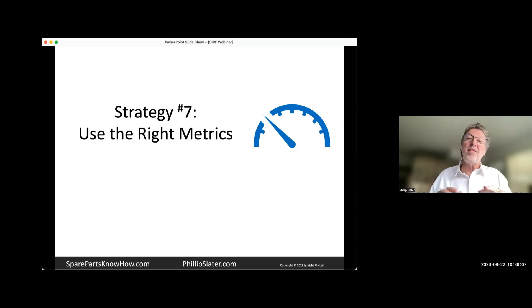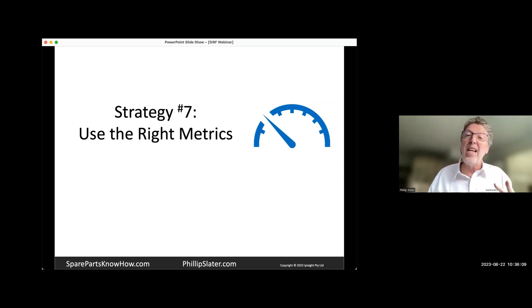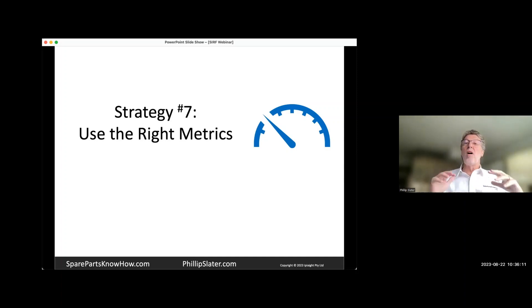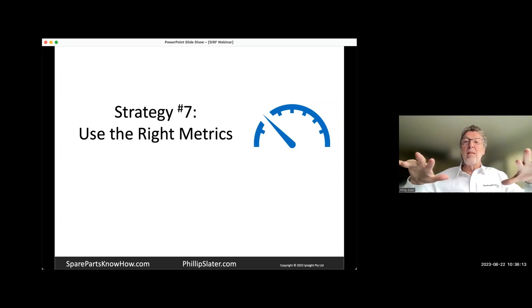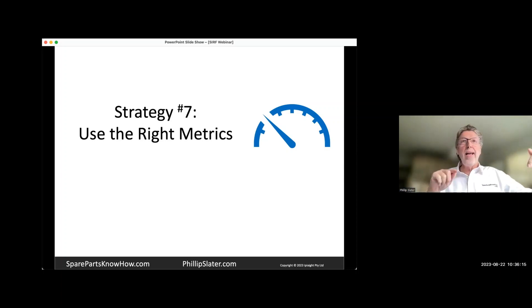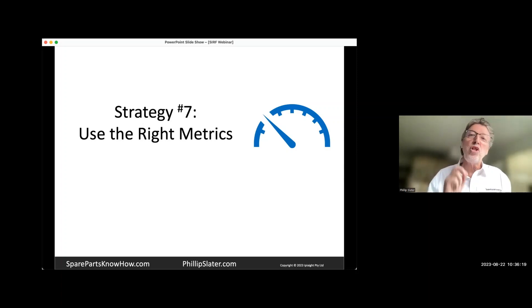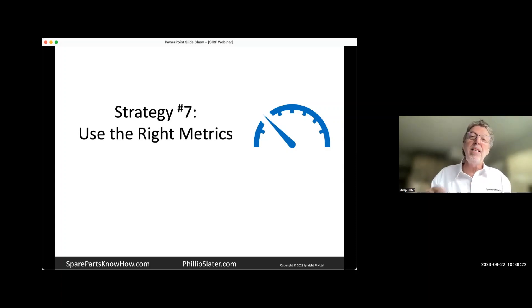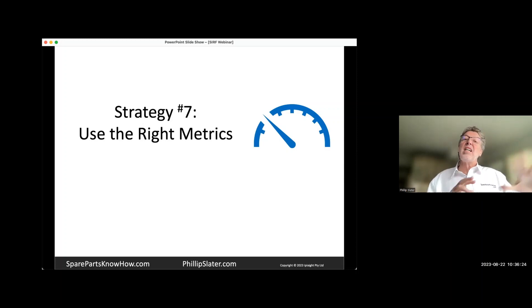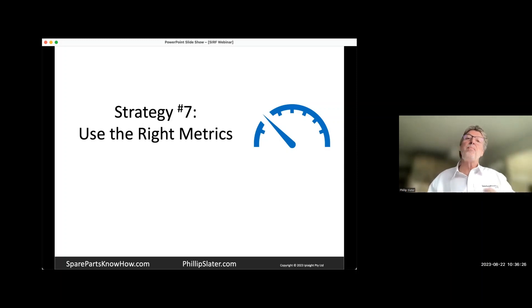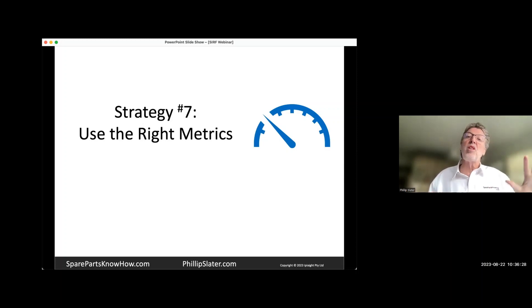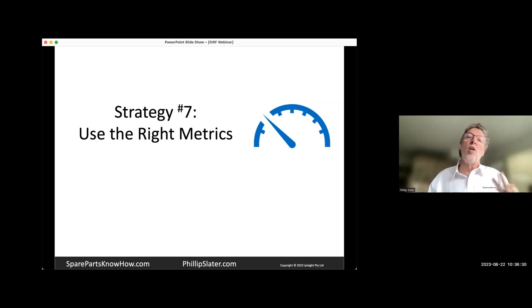So if you think about that as an analogy for your inventory, you can say, well, my inventory is the level in the bathtub. What's going in makes it go up. What's going out makes it come down. And if you just start thinking about how do I set my metrics to be able to give me that indication, then you start to be able to see what the story is of your inventory.